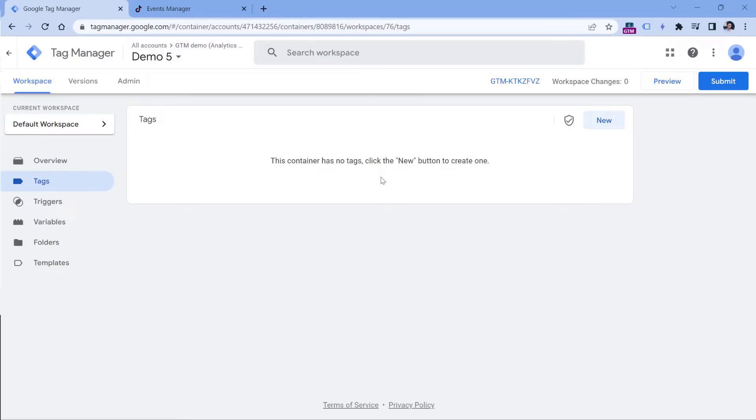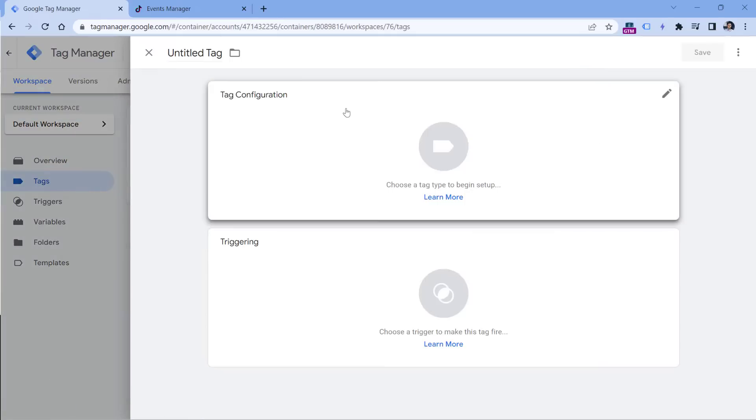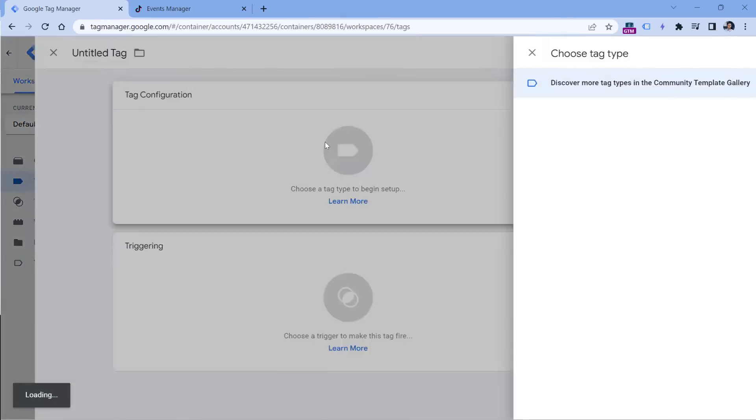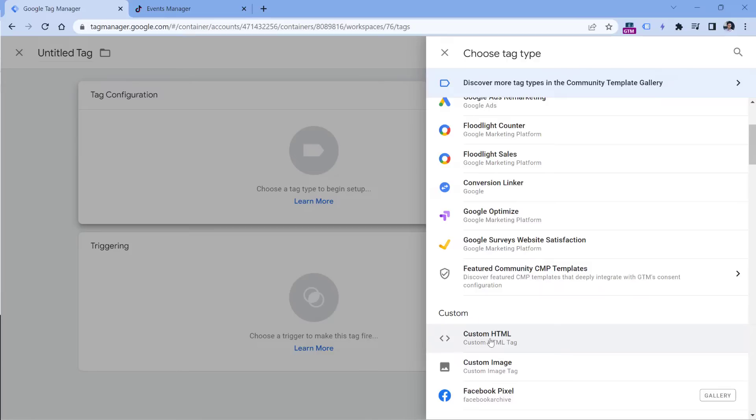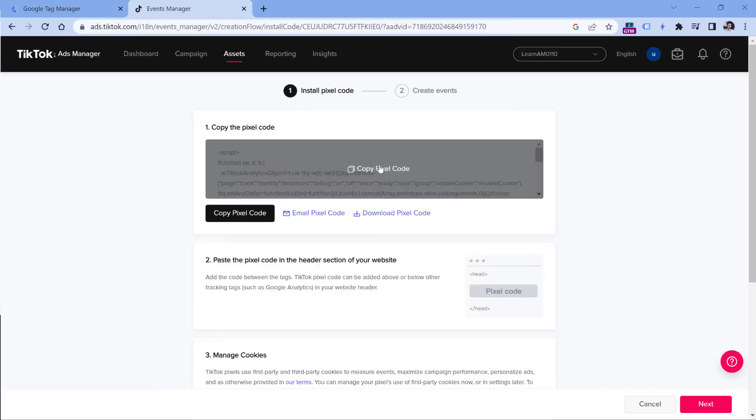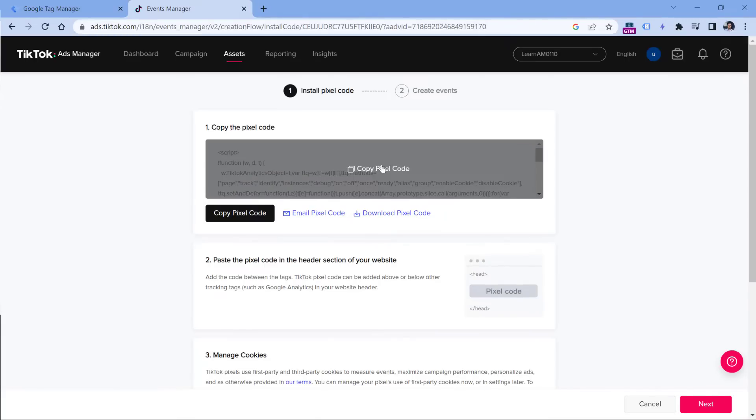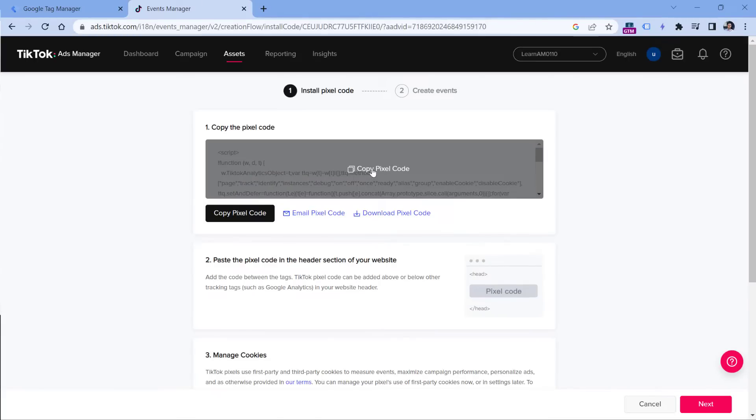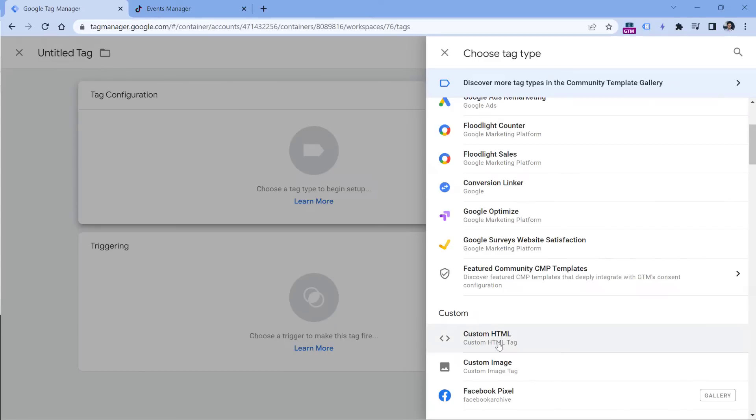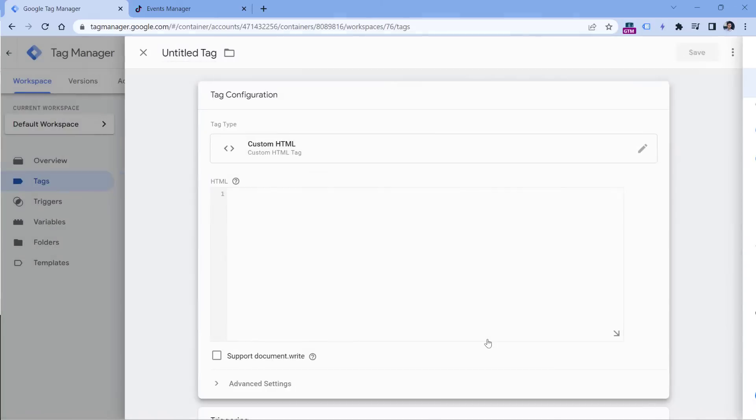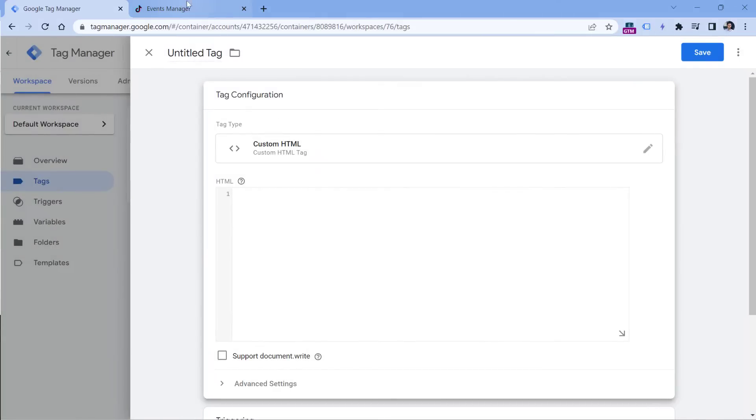I will here just go to tags, and then click New, click Tag Configuration, and then select custom HTML tag. Even though somewhere deep in Google Tag Manager there is a hidden TikTok pixel template, that one is designed to track events. But it is not designed for this particular TikTok base pixel code. So to install this particular code, you will still need to use the custom HTML tag.